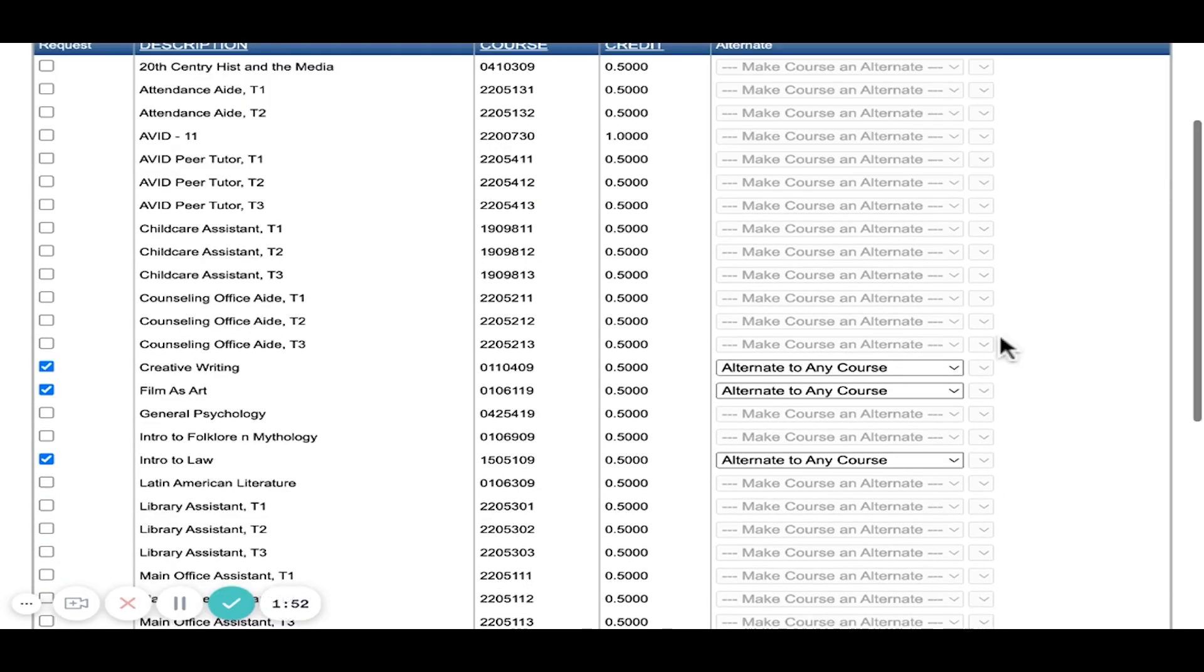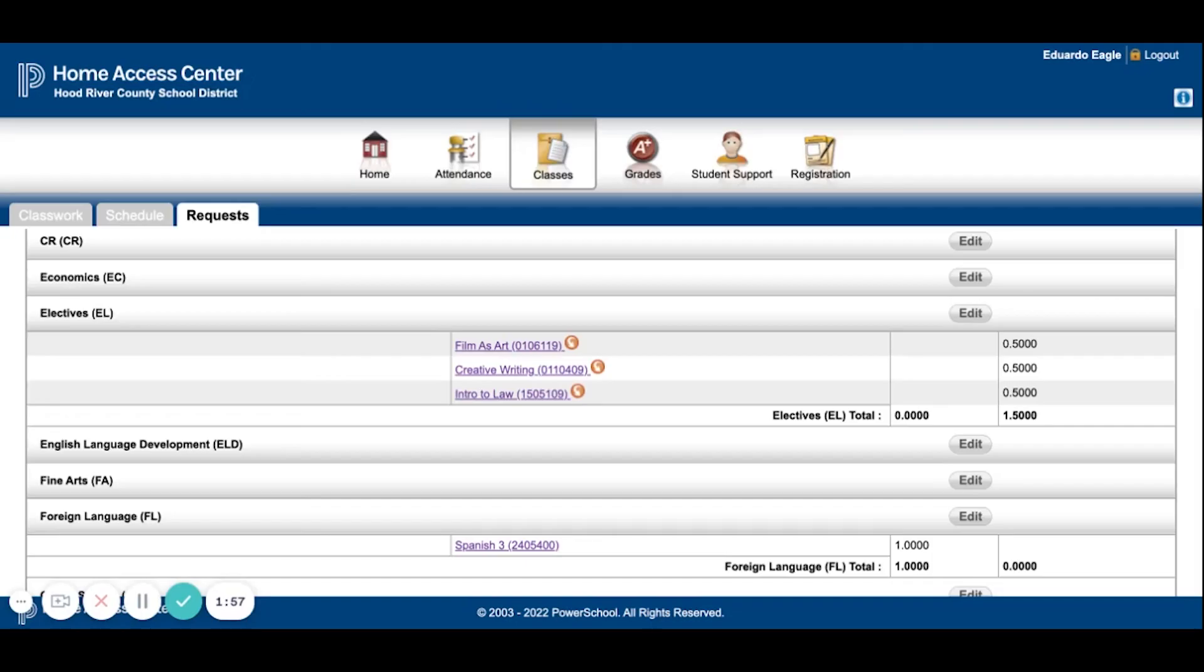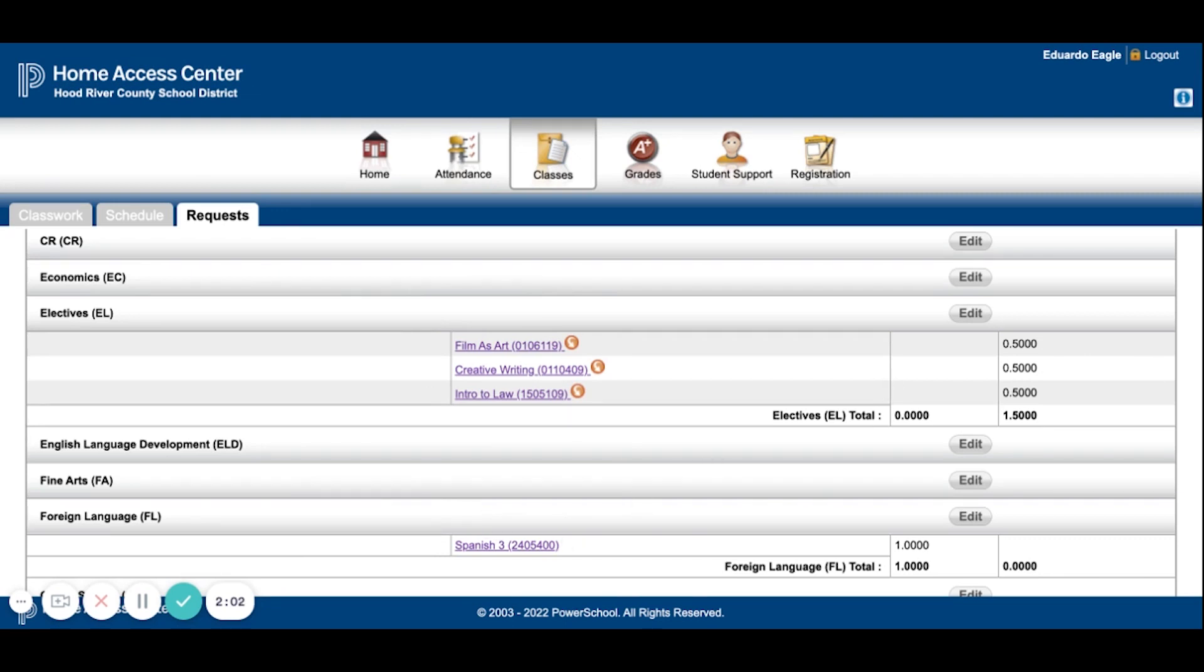There we go. And then, of course, you're going to save as usual. And now you can see that they've shown up here, and they're under this column, under my Alternates column.